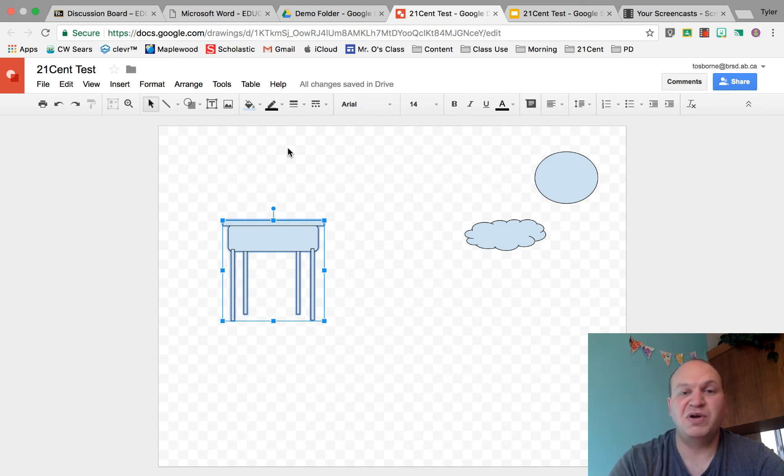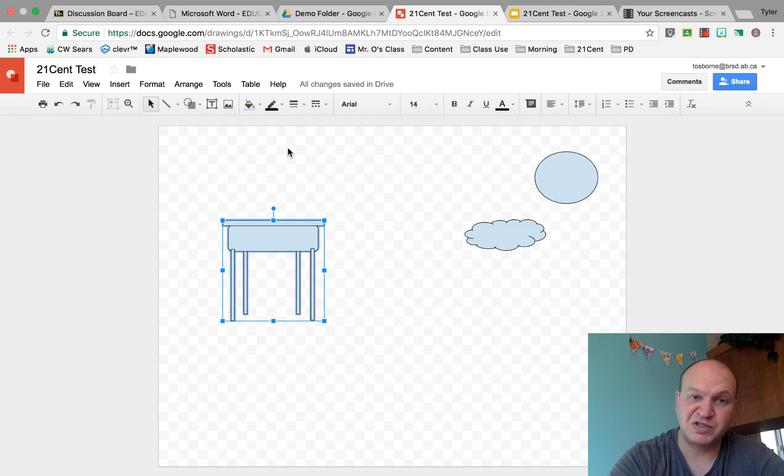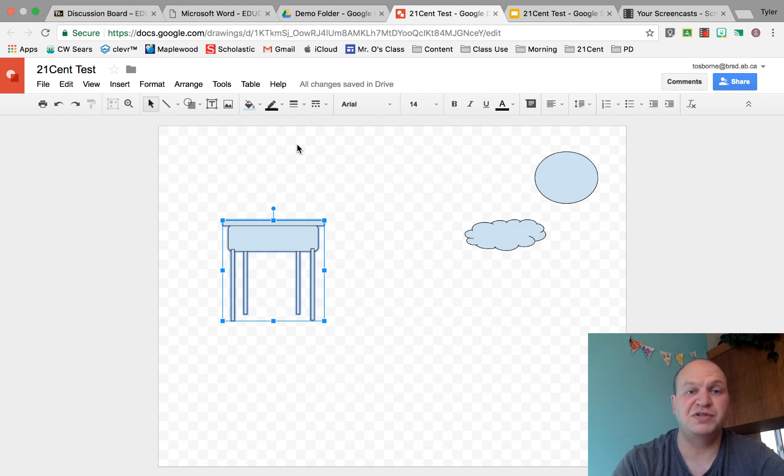So if I wanted 30 of these objects and I drew them big so that it was easy to draw, now I can make them small and make 30 copies all because of the group feature.